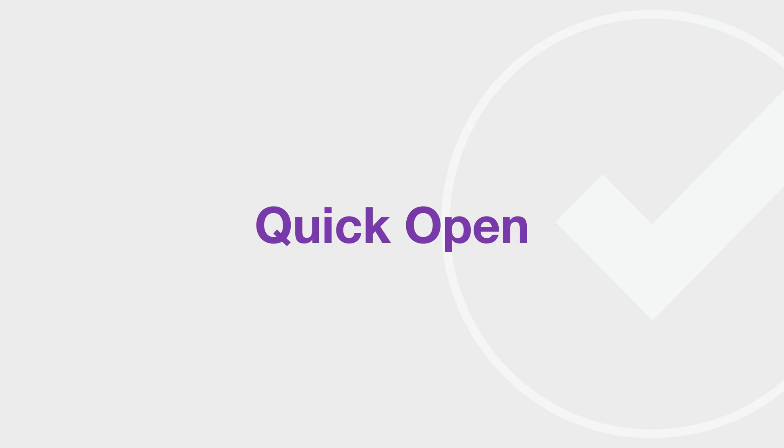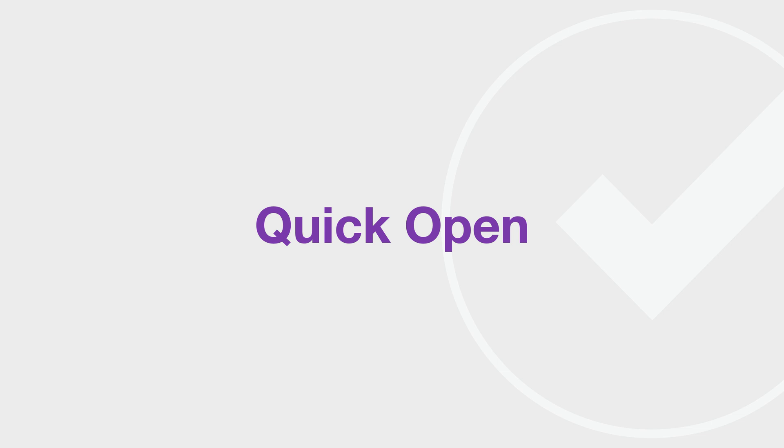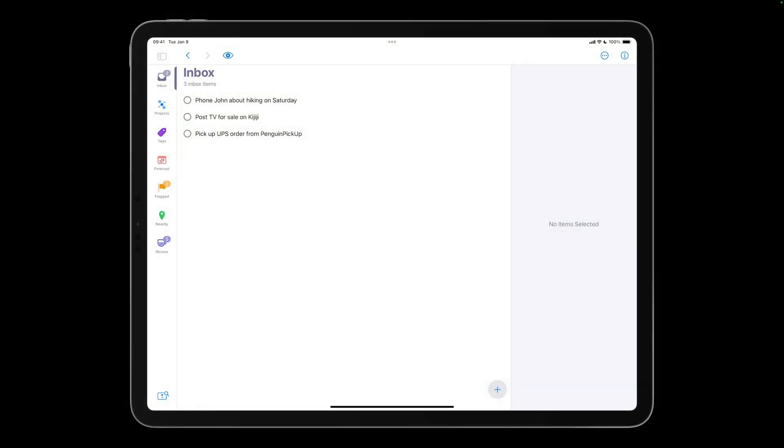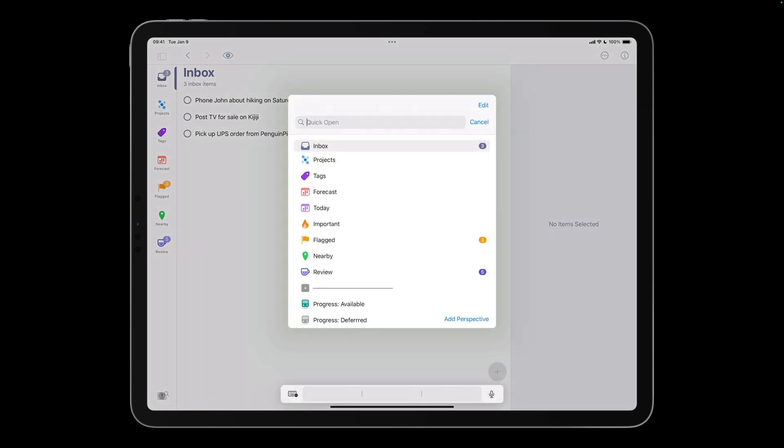One of my favorite OmniFocus features is Quick Open. Previously, this feature was only available on the Mac. It's now available in the iPhone and iPad as well. As the name implies, Quick Open lets you quickly open a perspective, folder, project, or tag. As we'll see, Quick Open also allows you to customize the perspectives bar. I'll tap the Quick Open button, which is located in the lower left corner of the screen on both the iPhone and iPad.